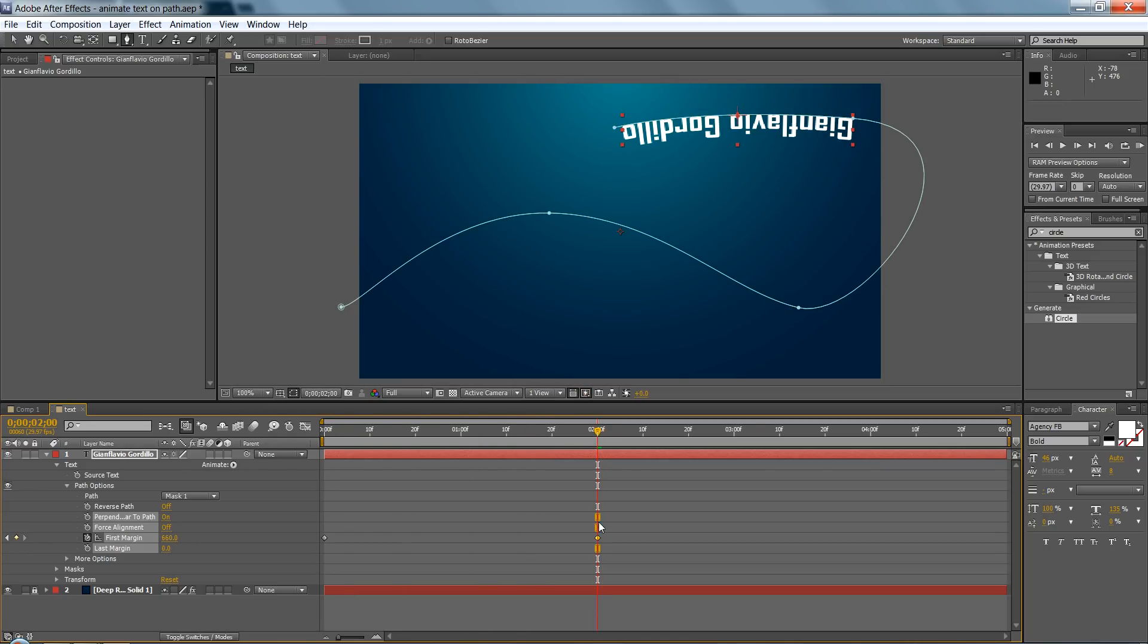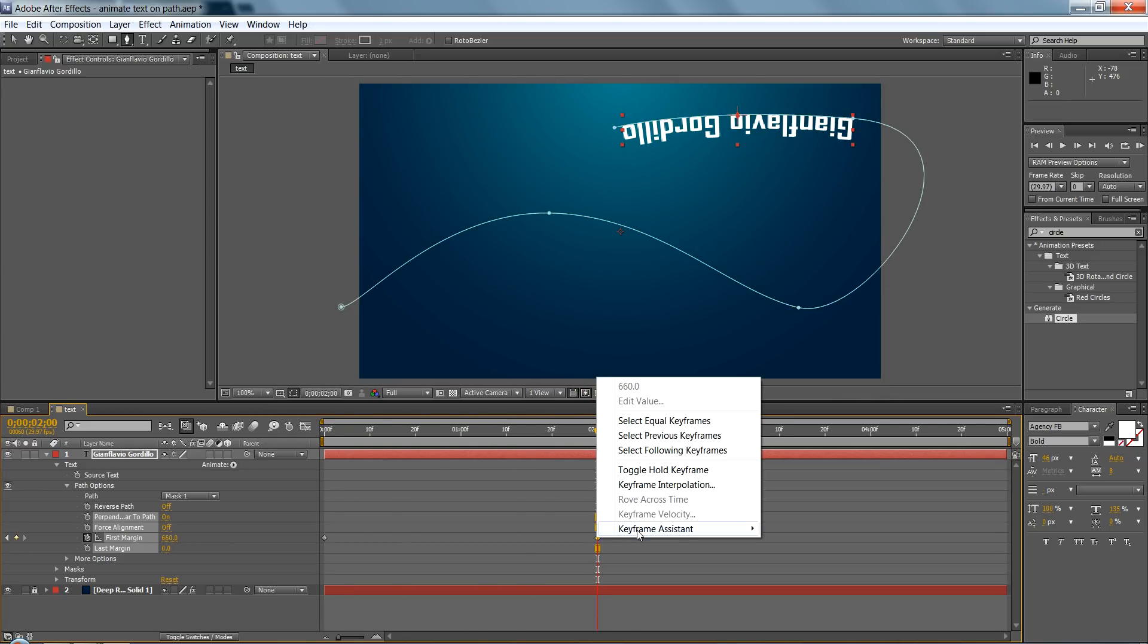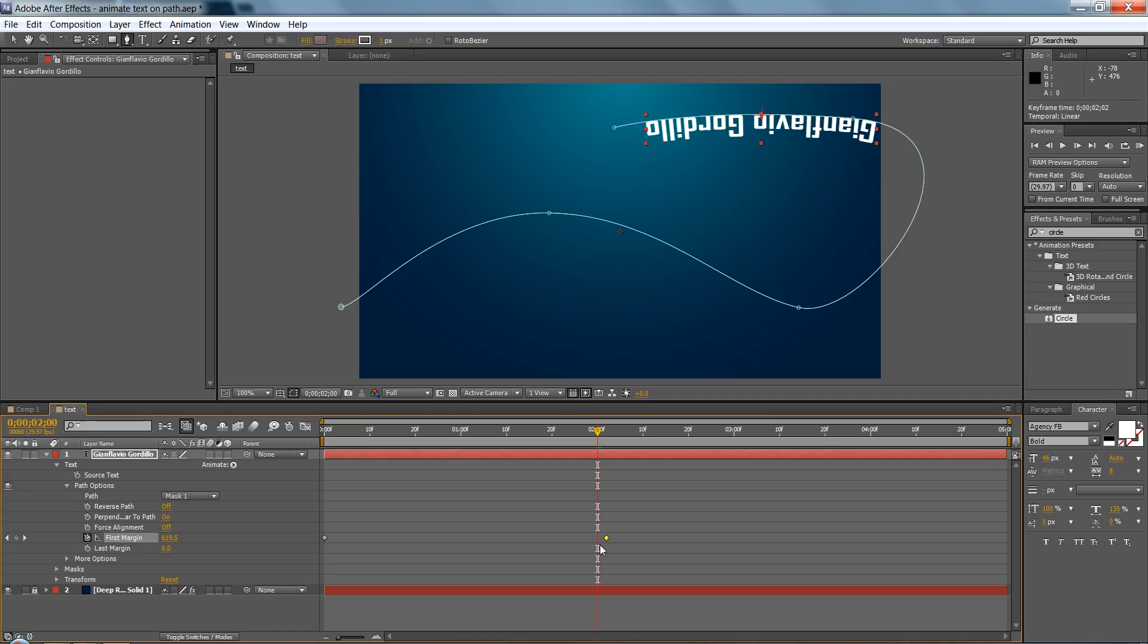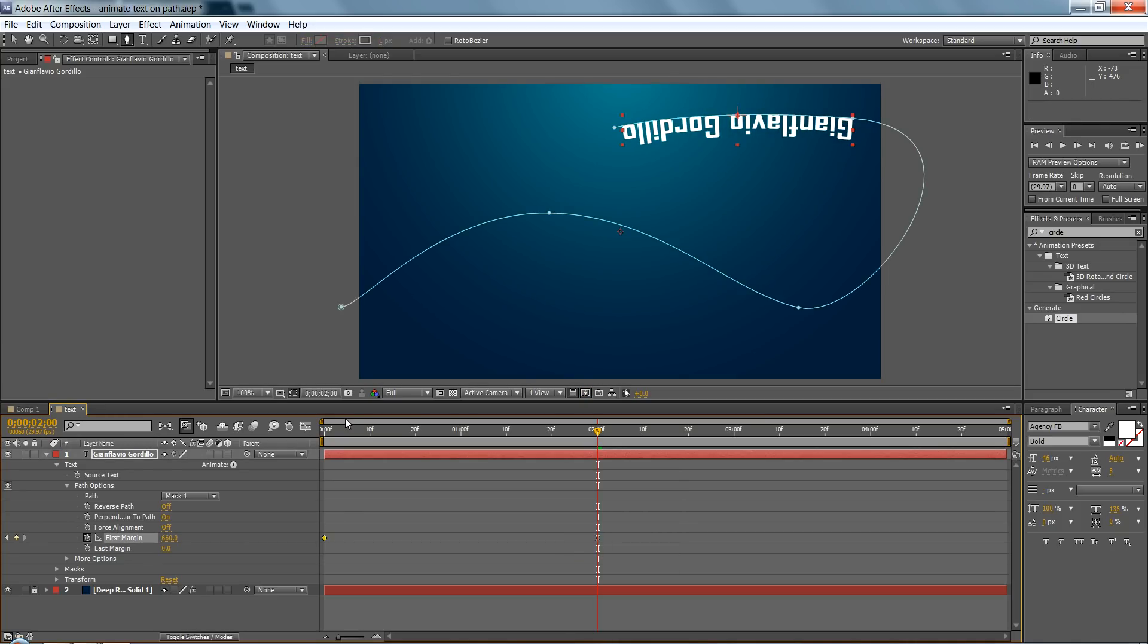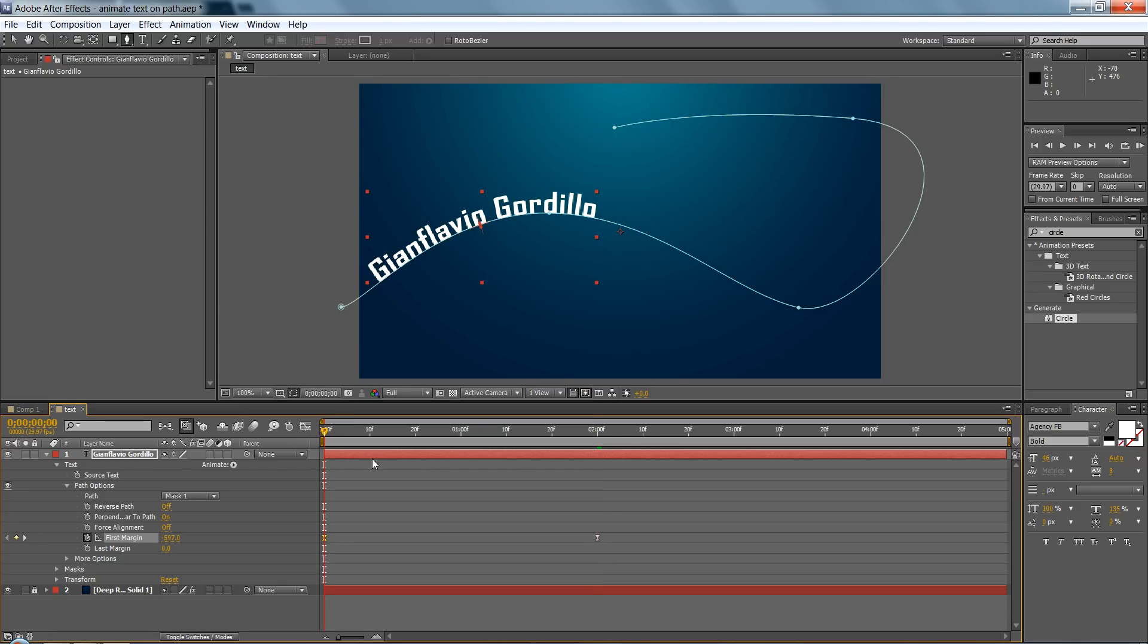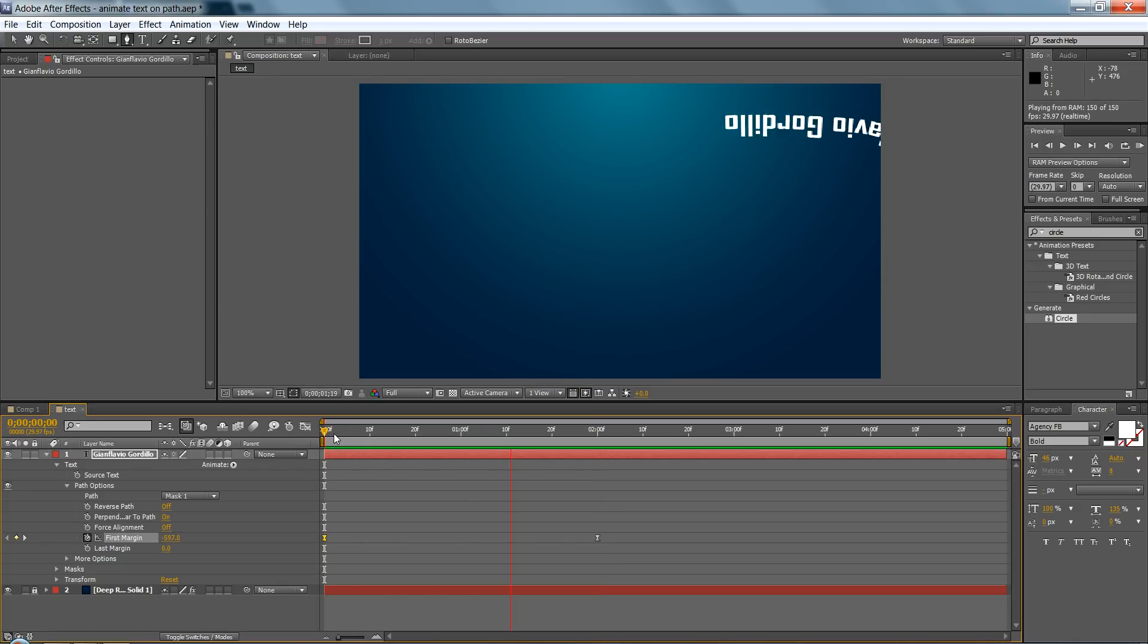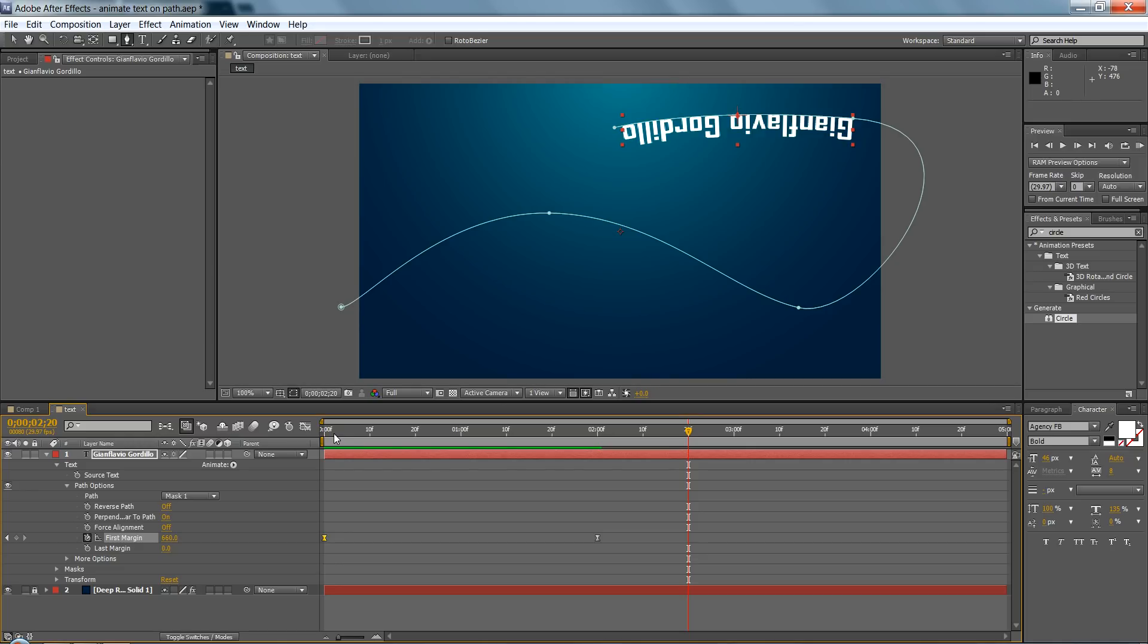And remember to make easy ease keyframes, you can press F9 for that, and it does that by itself. You can see, and select here too, F9, and that's it.